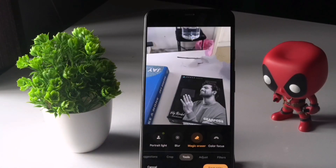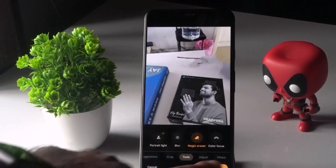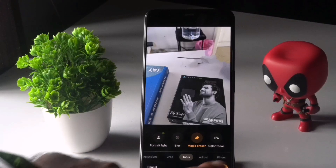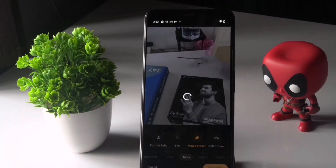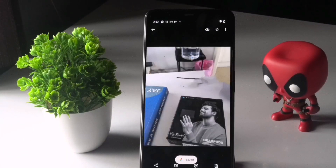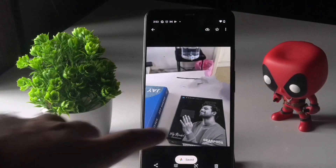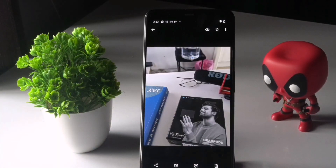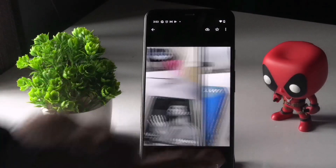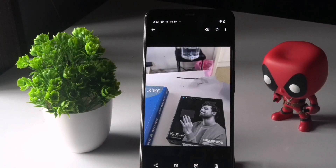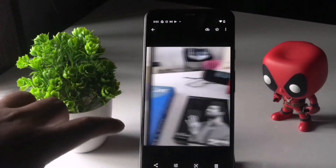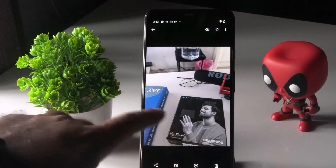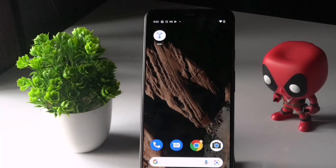Once done, tap the Done option. You'll have the option to save a copy — you can go for Save or any other option depending on your preference. As you can see, the mic was there before, and using Magic Eraser we have just removed it.